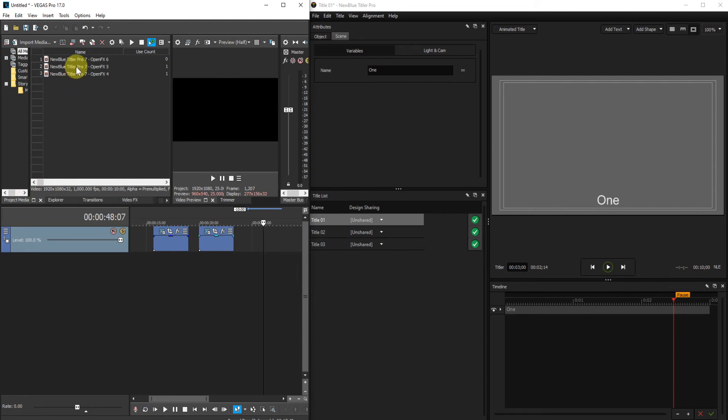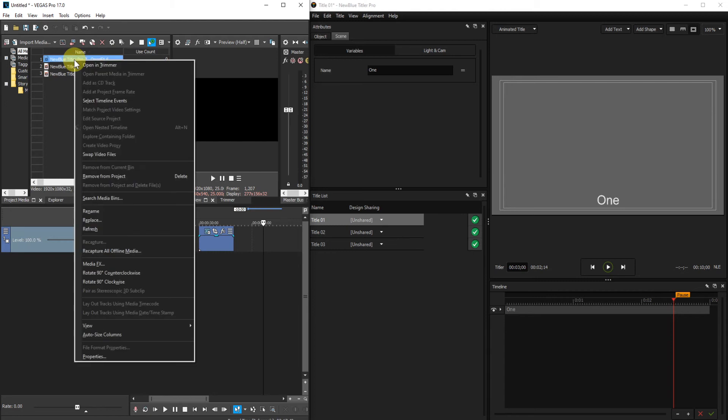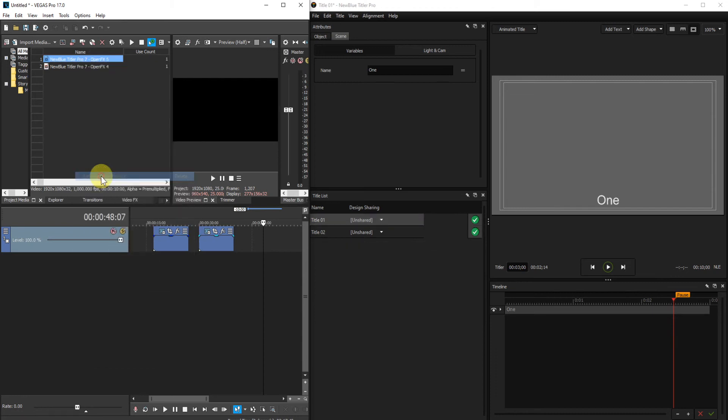And you will see a column called Use Count. What you will see is that at the side of the title that you've deleted there will be a 0. If you right click on that entry and select Remove from Project, that will remove it from the Project Media pane and also remove it from the title list.